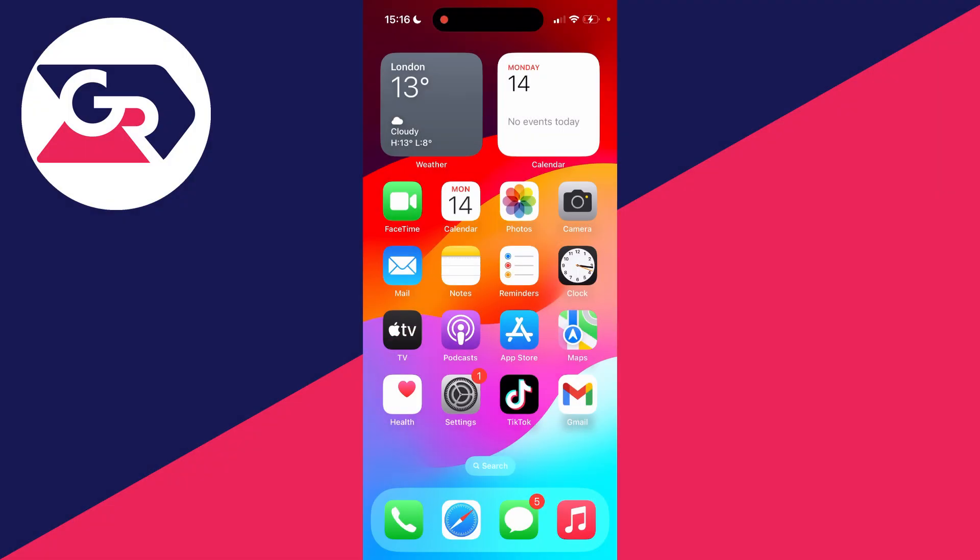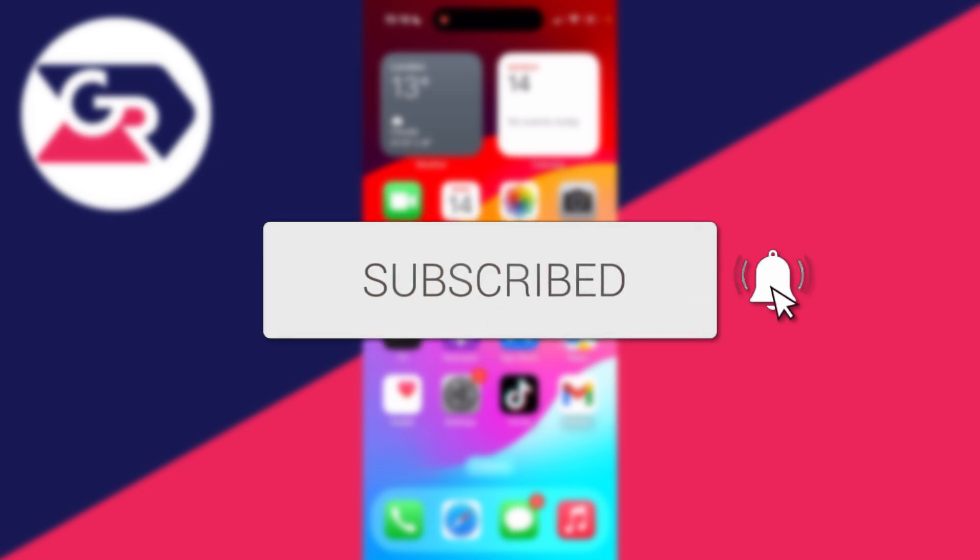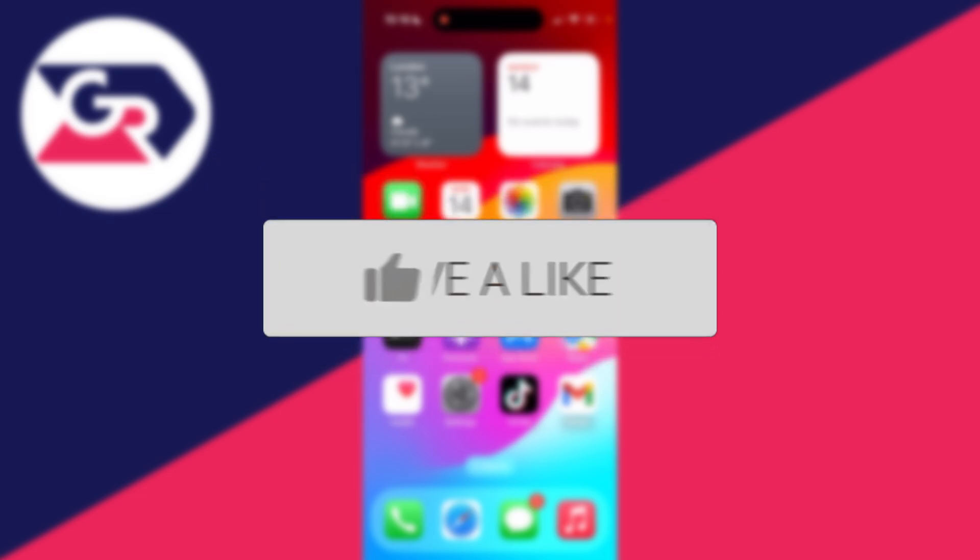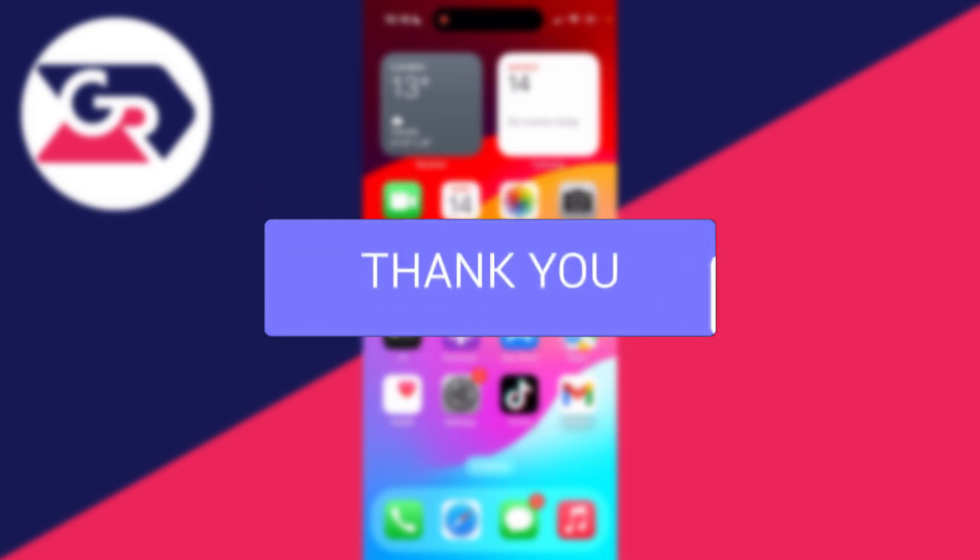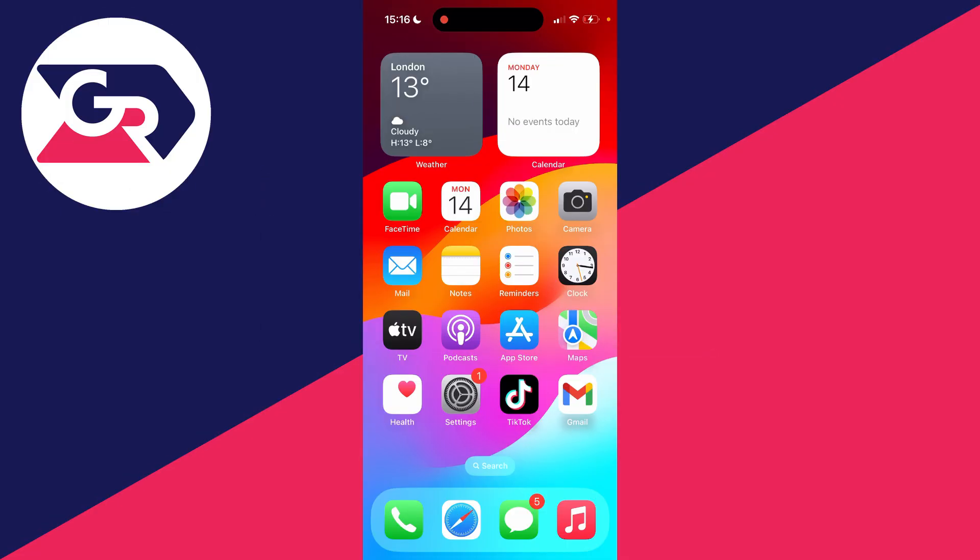We'll guide you through how to fix iPhone notifications not showing up. If you find this useful, please consider subscribing and liking the video. This can be super annoying as it means you can miss out on important things, so let's get into some fixes.